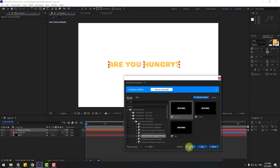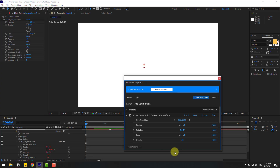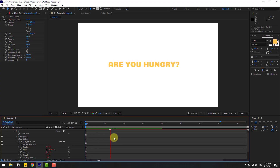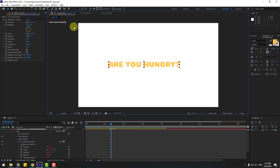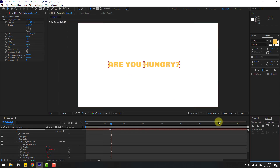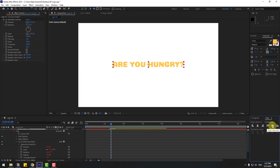Go to Window and open Animation Composer 3. Go to Starter Presets, Text Layers, Animate Characters, and choose 'Overshot Scale'. Click OK and close the window. Let's see — okay. Select the text, go to Window, enable Align, and center it.